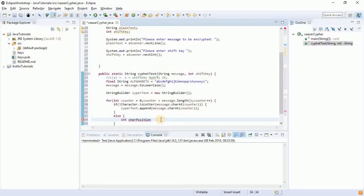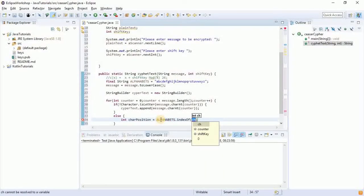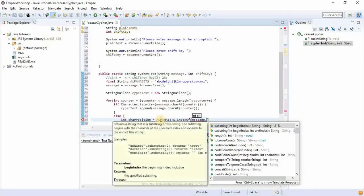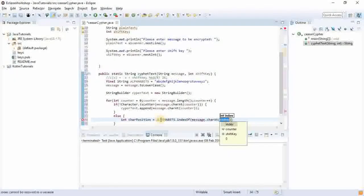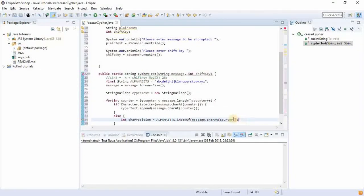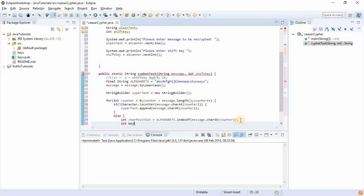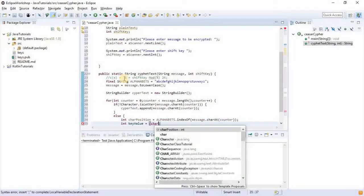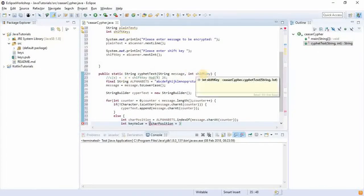First of all we're going to need an integer that will give us the character position of the character in the alphabet key. So: int charPositionNow = alphabet.indexOf(message.charAt(counter)). Then we get the key value using our formula: int keyValue = (charPositionNow + shiftKey) % 26.